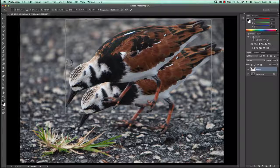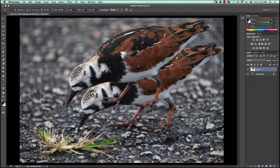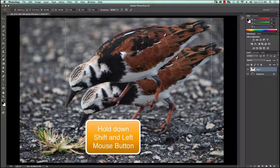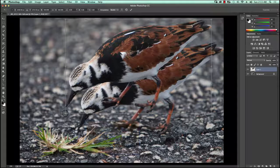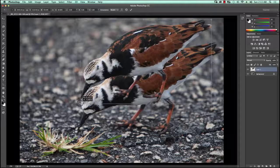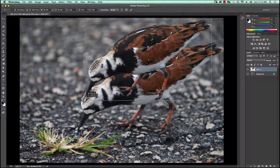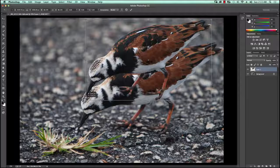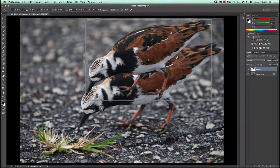Once I do that, a box forms around the bird with grab bars in each corner and centrally on each side. I'm going to hold down the Shift key on my keyboard — that's important — click on a corner, hold down the mouse button, and drag diagonally to resize the bird. Technically I'm going to put it behind the other bird and it would be out of scale if I didn't rescale this. I'll keep it at this size for now.